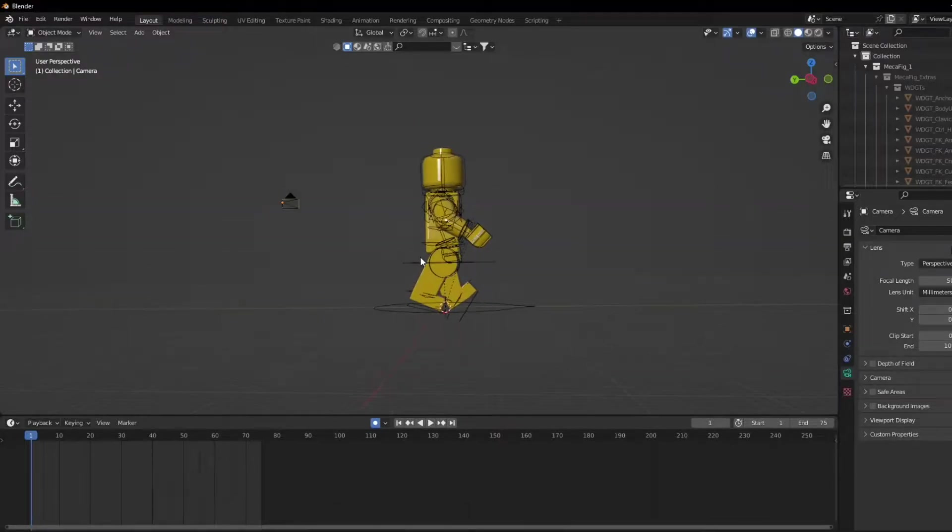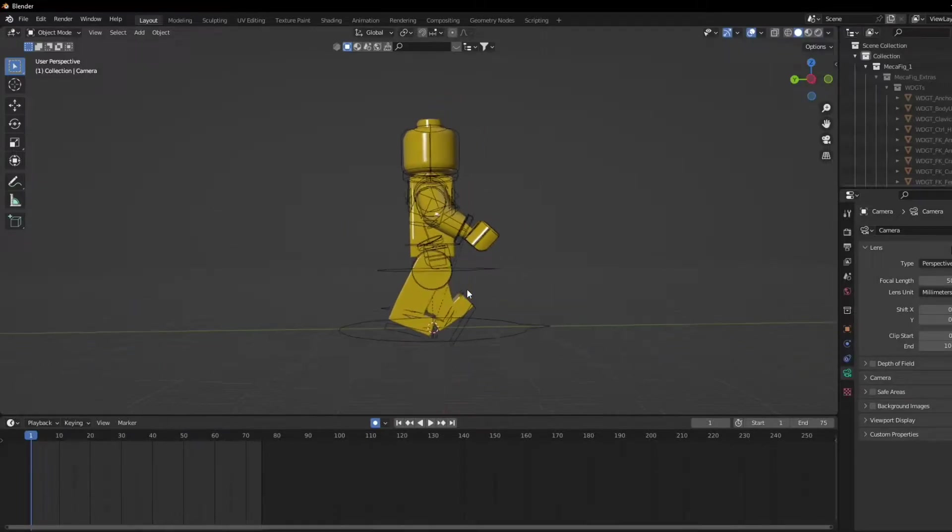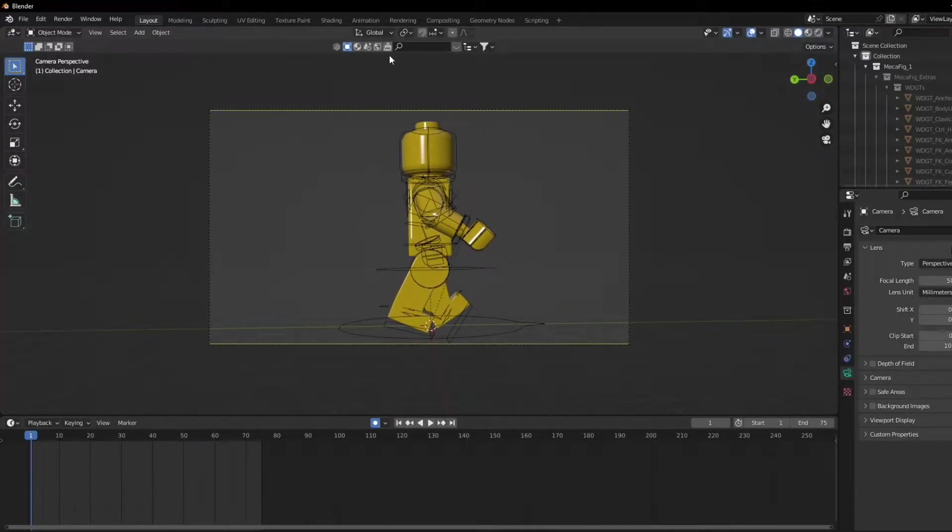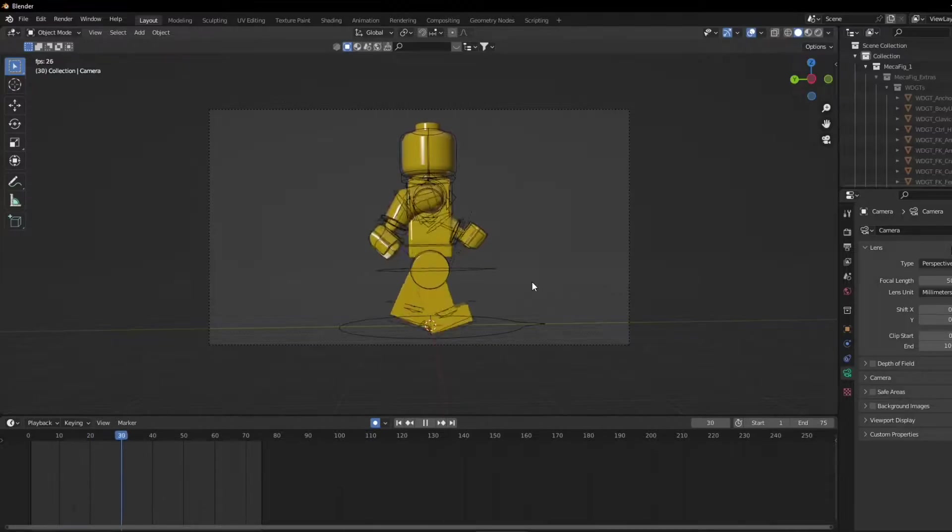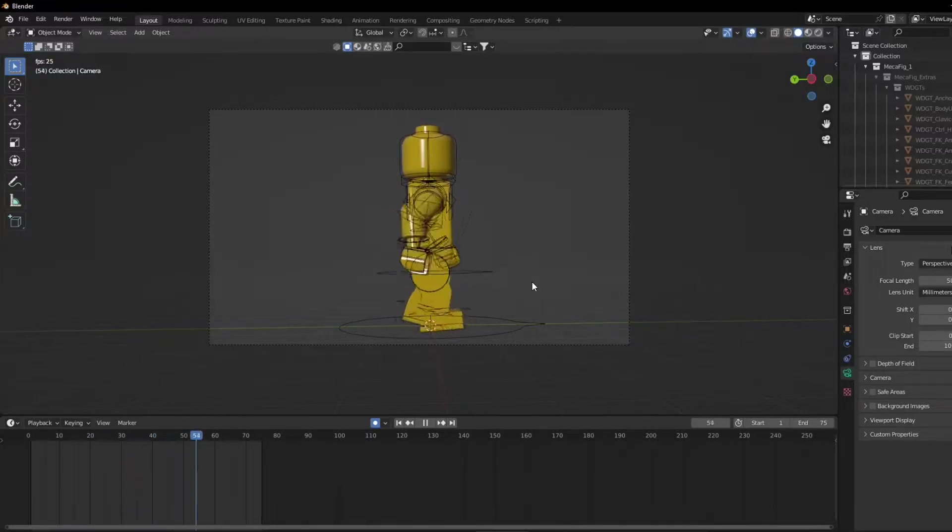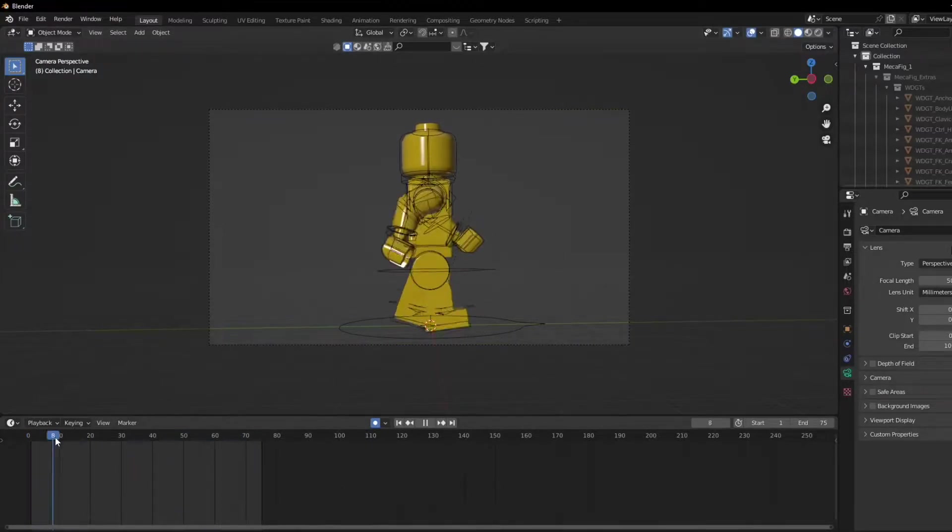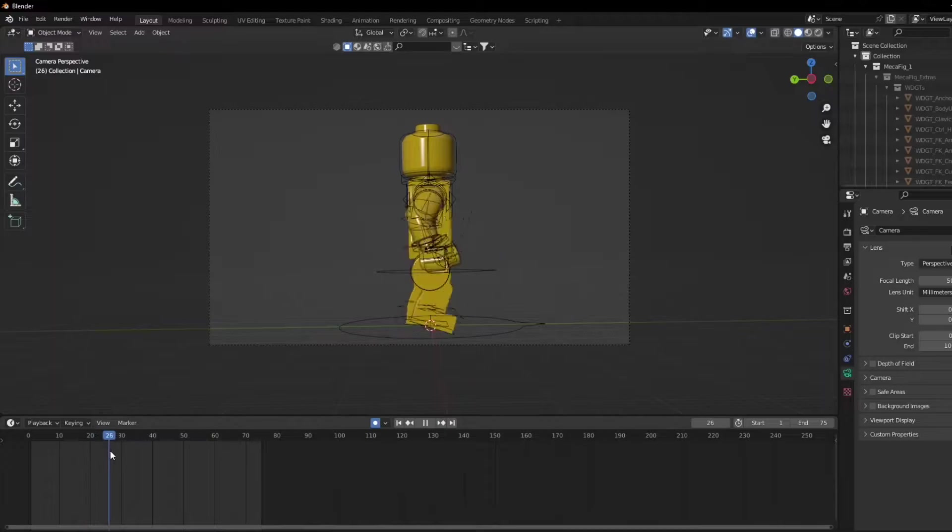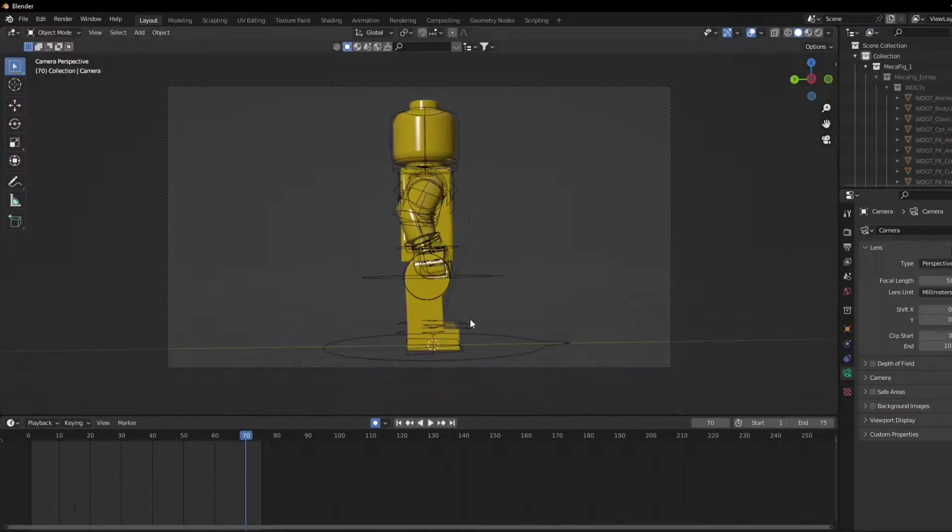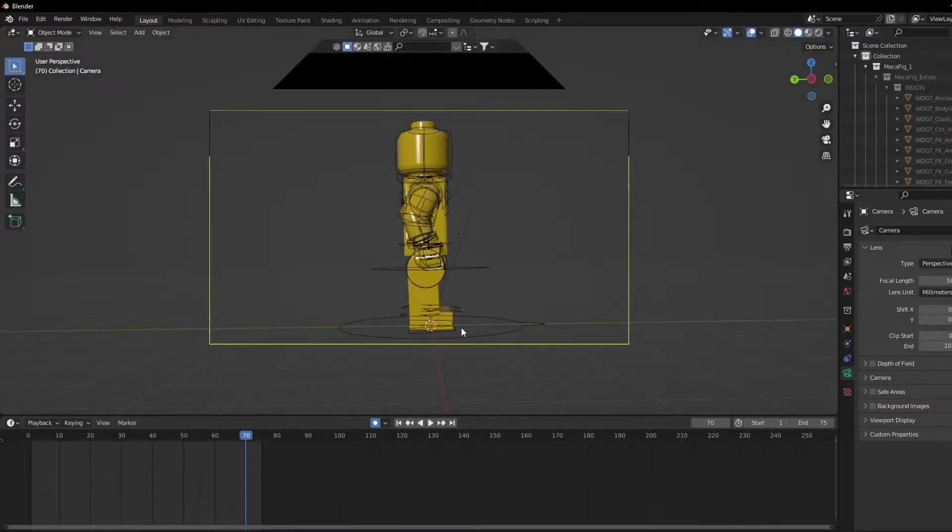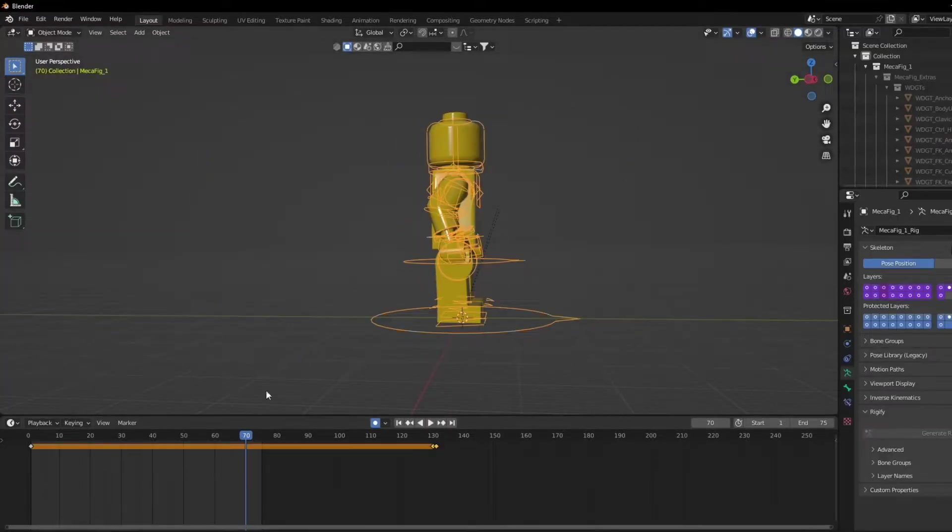So right here I have a walking animation and I'll go ahead and play for you so you can see what I have done. I have made a walking animation and had made the person stop at frame 70, so I'll go step by step on how I did this.